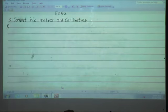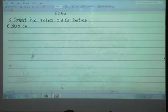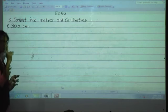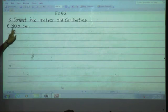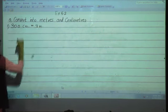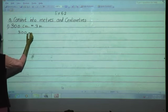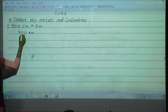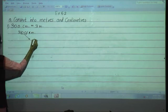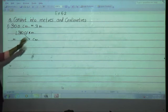So convert 300 centimeters into meters and centimeters. What you have to do? Just remove these two zeros from the right side, and it will be converted into meters. So 300 centimeters is equal to 3 meters. From the other method: the first two digits from the right side — which are zero zero — are the centimeters, and the remaining digit is the meter. So 3 meters, 0 centimeters means 3 meters only.